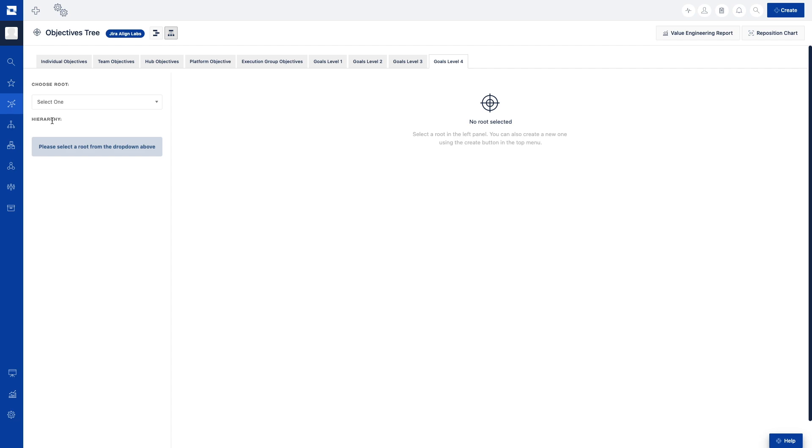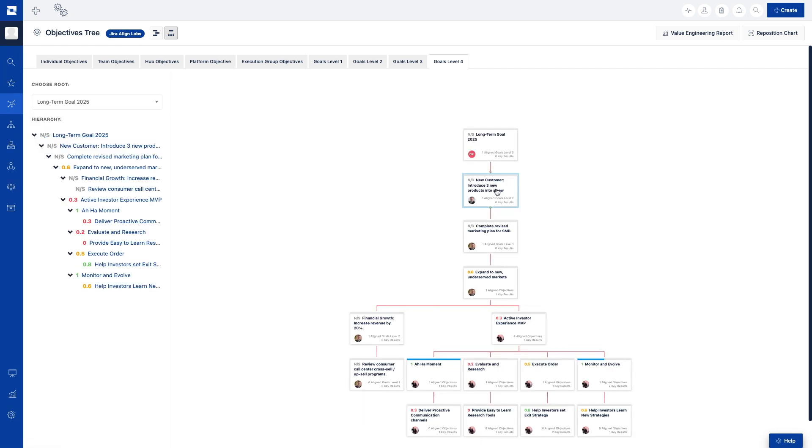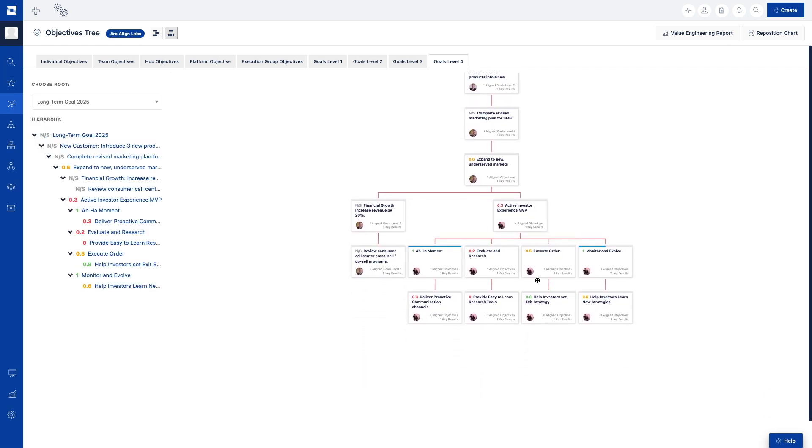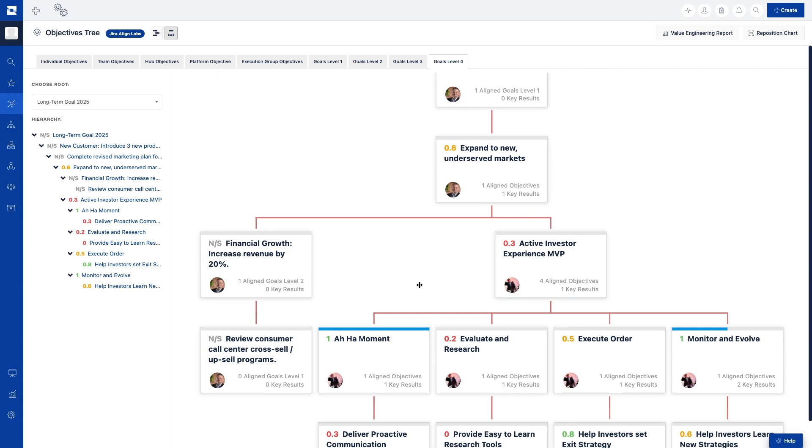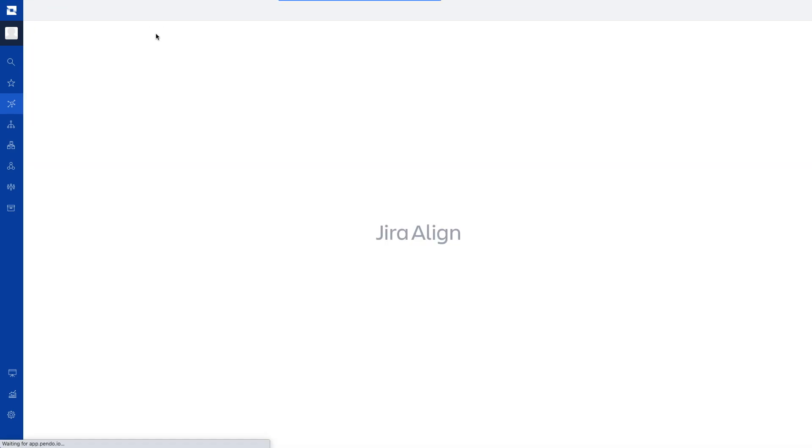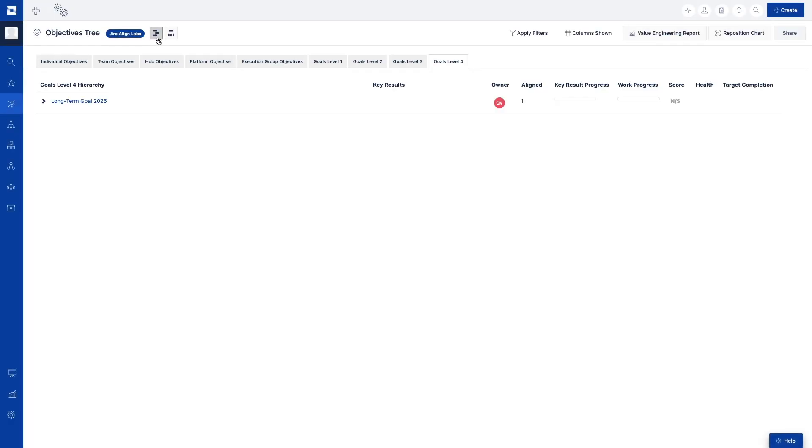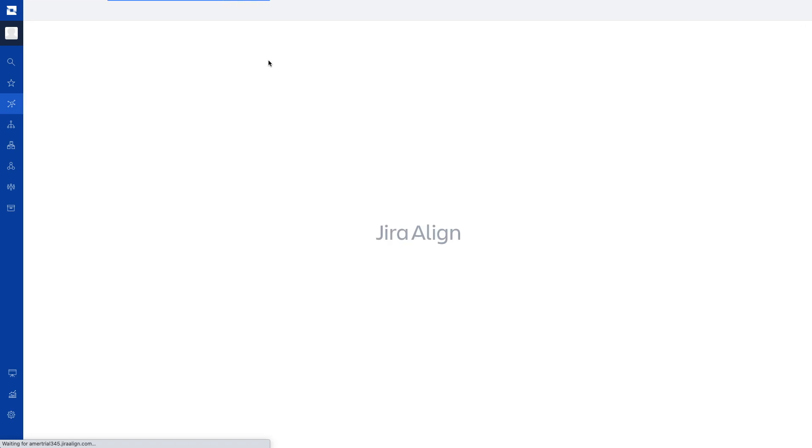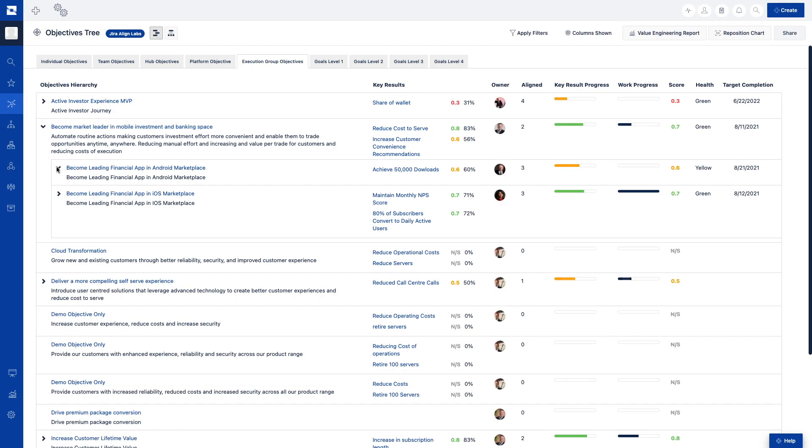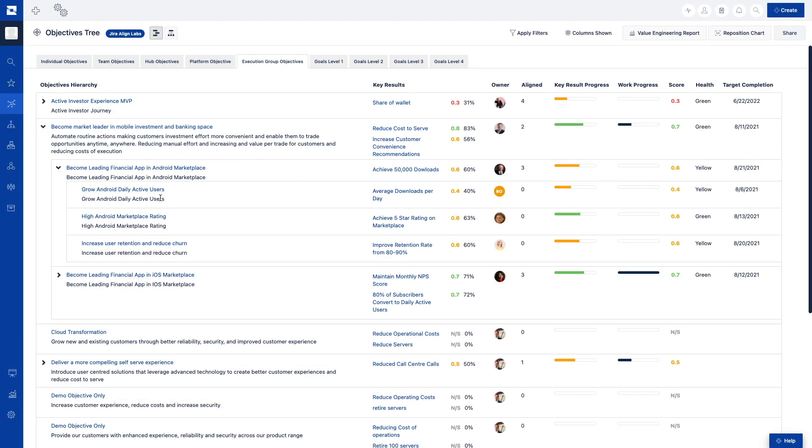The objectives tree shows an organization's entire OKR landscape by illustrating connections between objectives within the organization. The list view allows drilling down into goals and objectives to see a wide variety of information such as owner, key result progress, health, work item progress, and target dates.